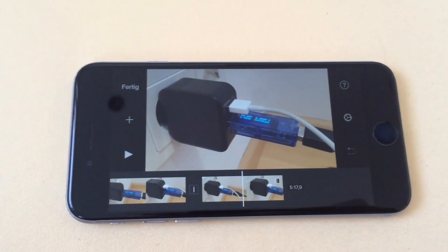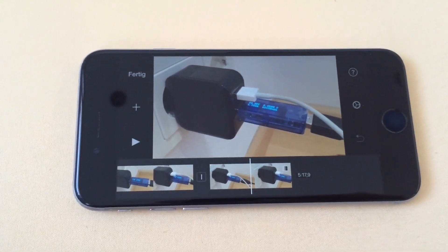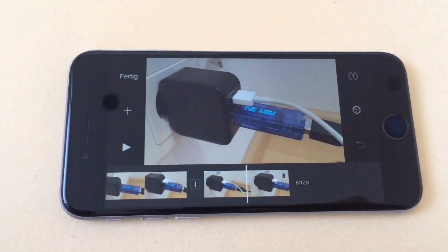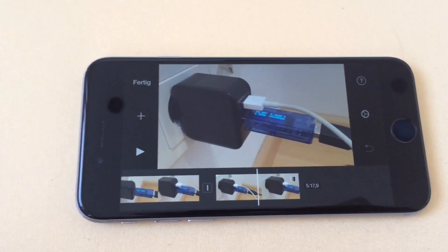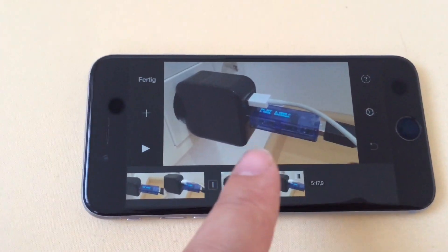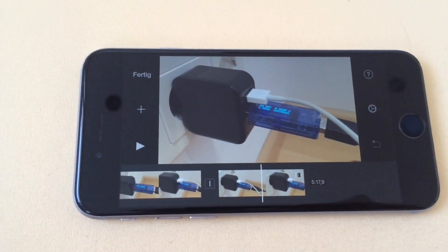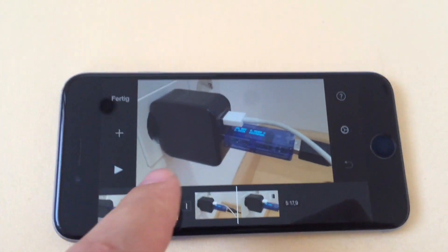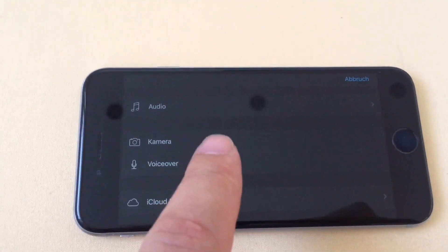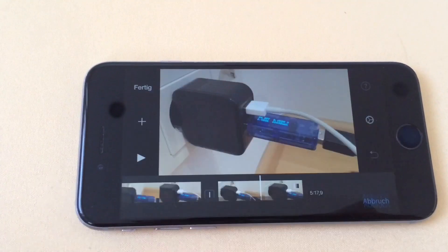Hello everybody. In this video I would like to show you how you can import audio recordings from the native iOS app MIMO, or voice recorder, to your iMovie audio track.